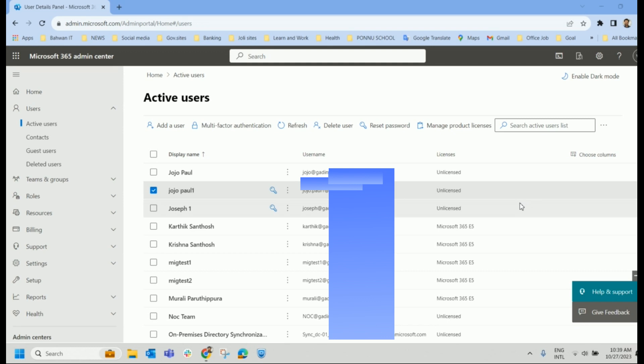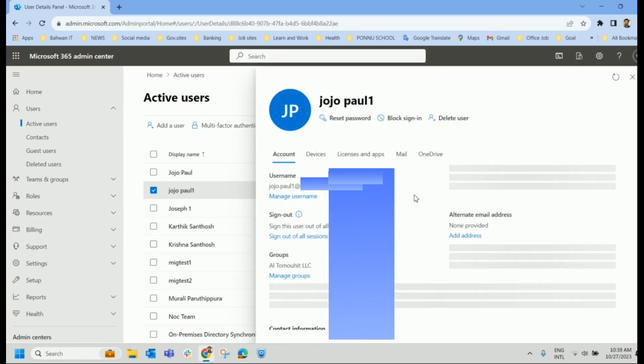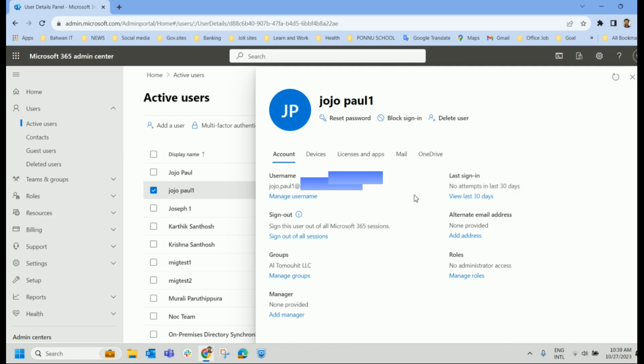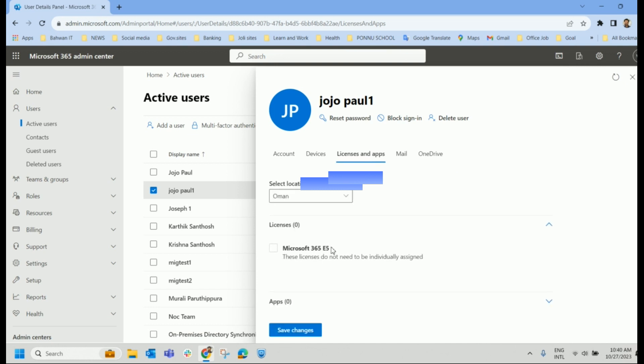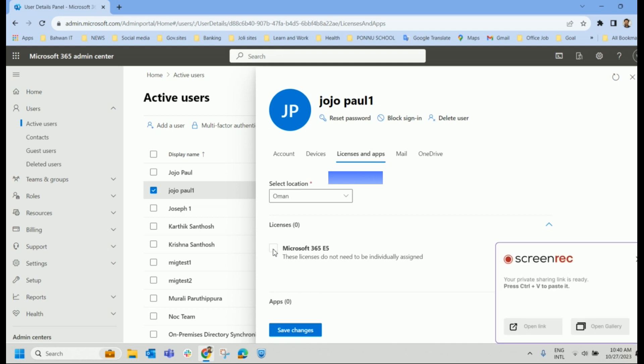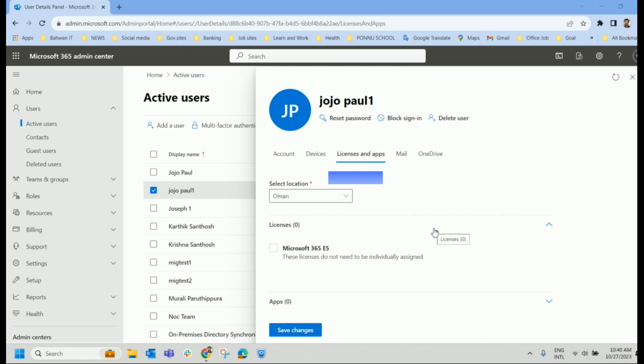And see, it will be unlicensed. If you want to add the licenses, whatever license that user was having previously, if you want to add it, go to License and App and provide the licenses accordingly. If you want E5 license, click here. Whatever license we have purchased in our account will be listed here and we can provide the licenses accordingly. So this is the way how we can delete a user and restore a user account within 30 days.